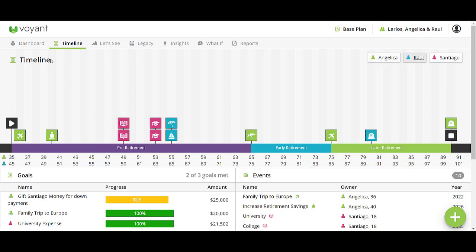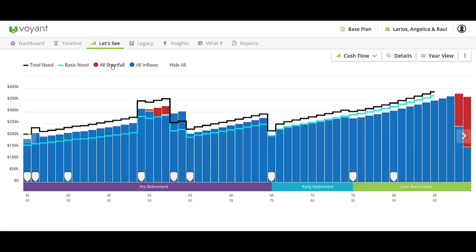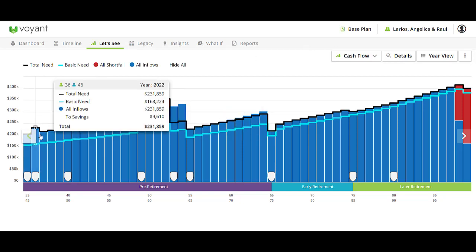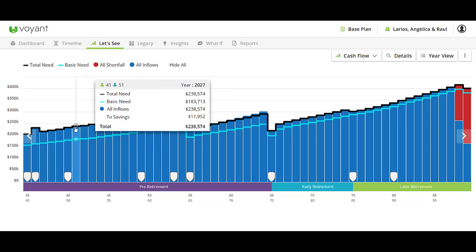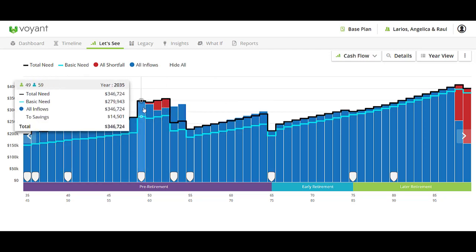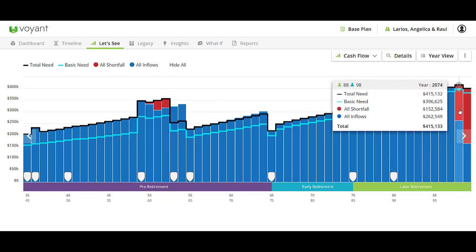Then bring in the parents. Once you've had a chance to get caught up on all the different goals and events to add, we can move over to the Let's See screen. I'm going to start off on the single chart section. This is the cash flow — really the lifeblood of the plan. Here we can see all of the inflows, all of the money coming into the plan. That black line represents the total need for the plan, and we can see any shortfall in any of the years, whether in pre-retirement or later in retirement.